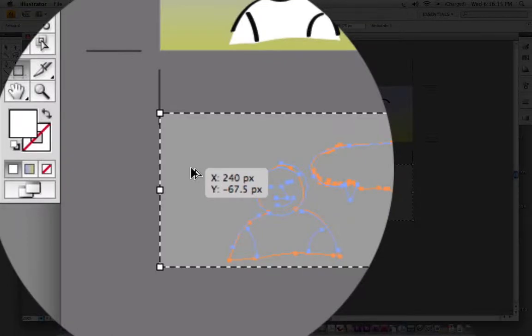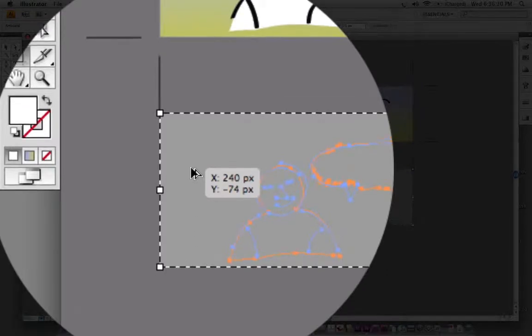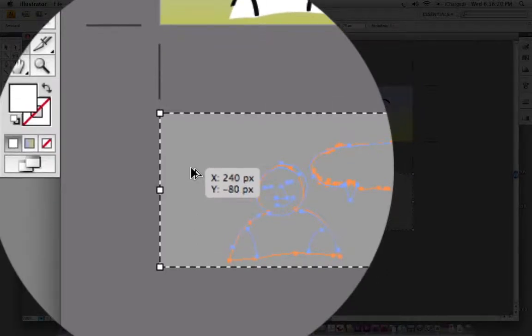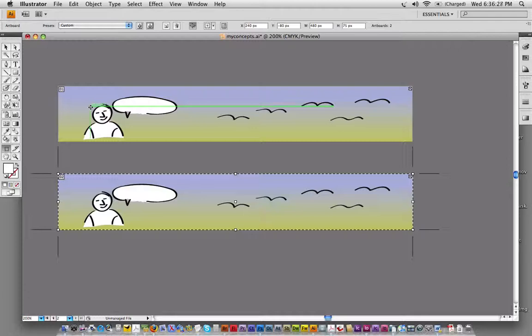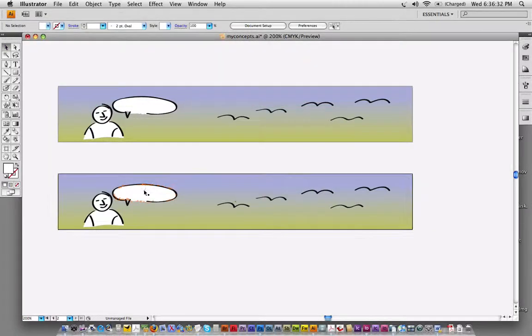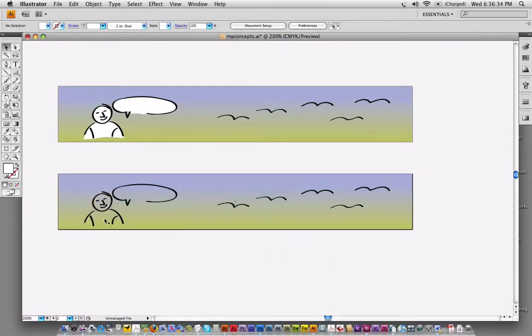Now, not only am I copying the artboard, I'm also copying the art on the artboard. And I think that is the coolest bit because that means that I now have two different artboards in my Illustrator file. I can continue to work on this. I can make the changes that I want to make.